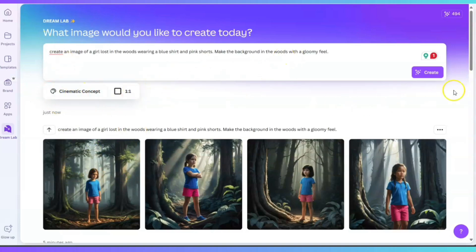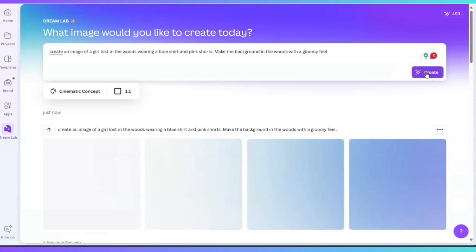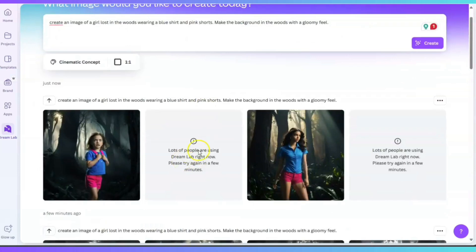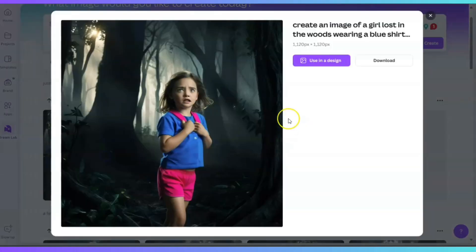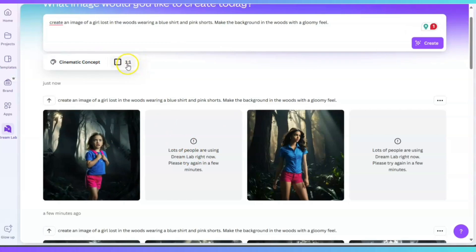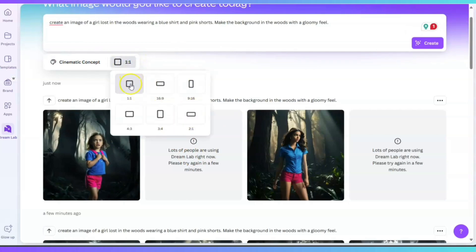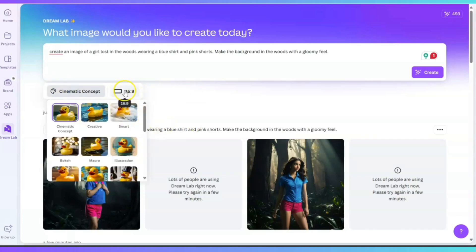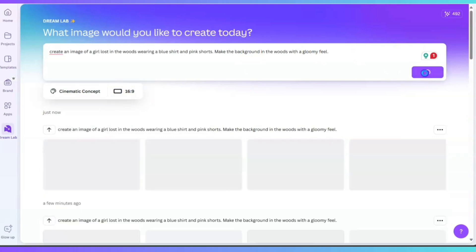I guess that is the style. Now that I have the Cinematic Concept option, I'm going to go ahead and click on Create once again and see if there is a difference in the image. Oh I see — lots of people are using Dream Lab right now. Please try again in a few minutes. I guess a lot of people are using it. Let me click on this. Now let me see the one-to-one ratio, and here we have it. If you want to change the dimensions of the actual image, you can. Let me go ahead and click on six by nine.